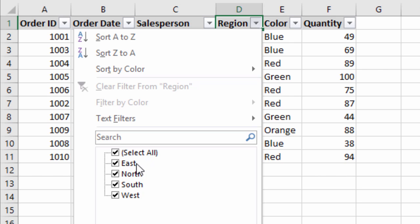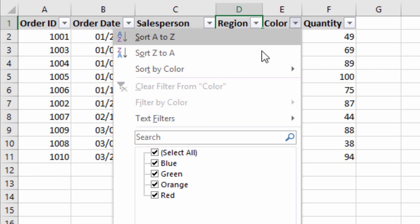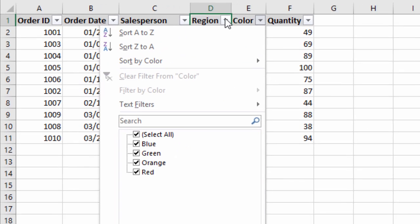The region column contains the values east, north, south, and west — we can see that right here in the column as well. The color column contains blue, green, orange, and red. It's important to know that this list is a list of all the unique values for the visible rows only, and I'll explain exactly what that means.